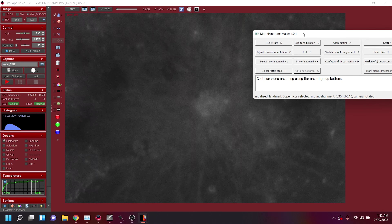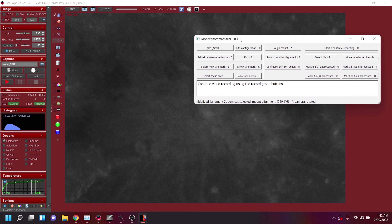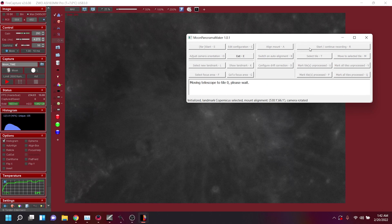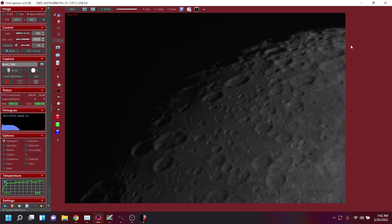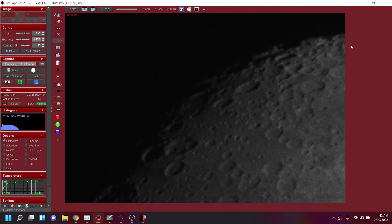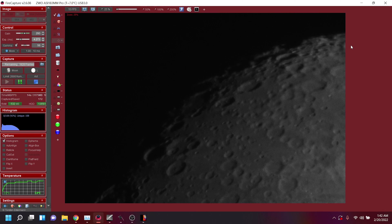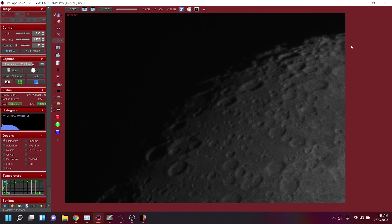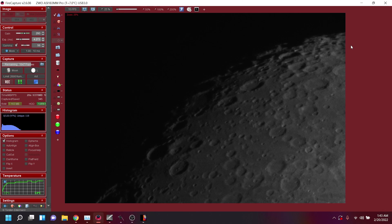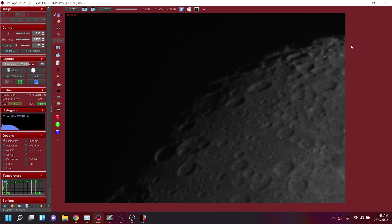Everything is configured now. All that's left is to hit start on the automated capture run. It goes to tile zero, starts FireCapture, begins exposing, and works through all the panels we prescribed — capturing however many frames per panel we specified. We already have our color data to blend in later. I've set 2,000 frames per panel, which is huge — I have a 2TB SSD capturing to. Now it's just a waiting game, hopefully finishing before the meridian flip.